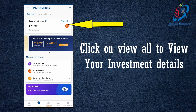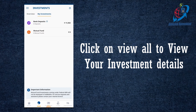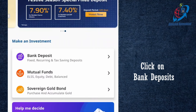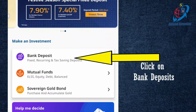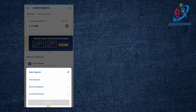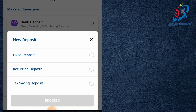If you want to invest in Fetmobile, you can click on the bank deposit. There are three options: fixed deposit, recurring deposit, and tax deposit.